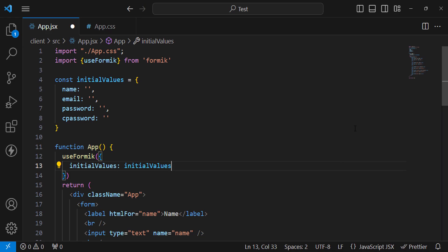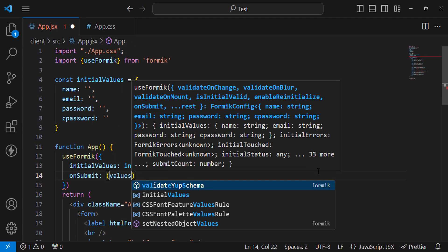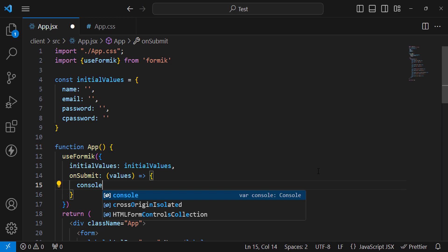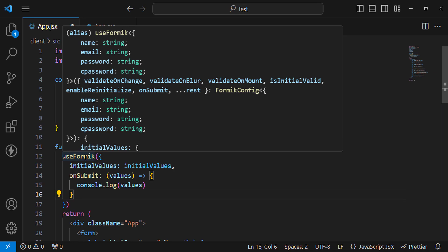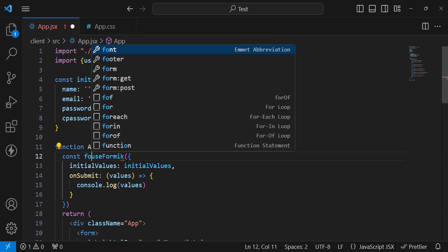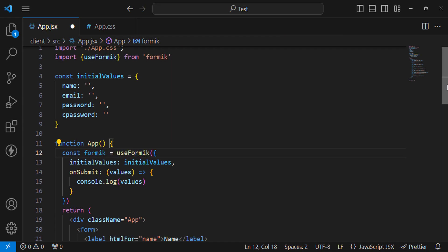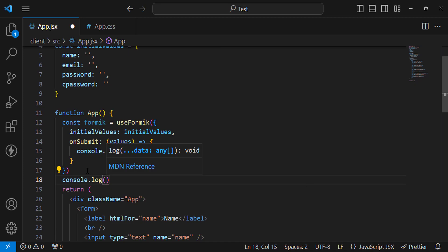Now come to useFormik and write: initialValues equal to the initialValues variable we created. The second property is onSubmit — whatever we want to do when the form is submitted. On submit, we'll get the values and console.log them. useFormik is basically a custom hook for managing state and handling events. Let's assign it: const formik = useFormik(...) and console.log formik.